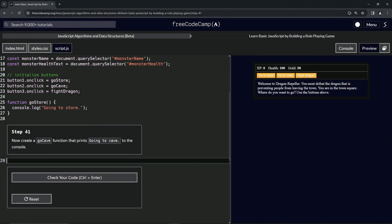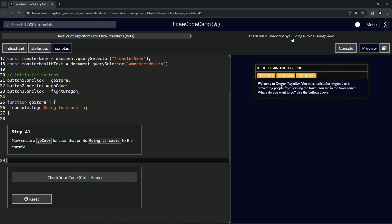Alright, now we're doing FreeCodeCamp JavaScript Algorithms and Data Structures Beta, Learn Basic JavaScript by Building a Role-Playing Game, Step 41. So now we're going to create a go cave function that prints going to cave to the console.